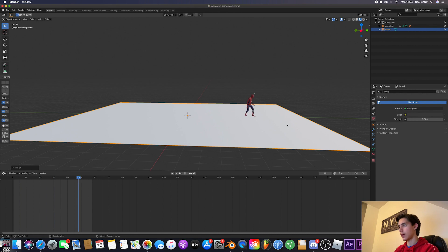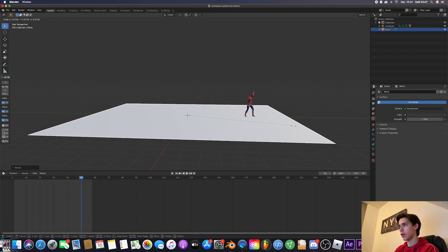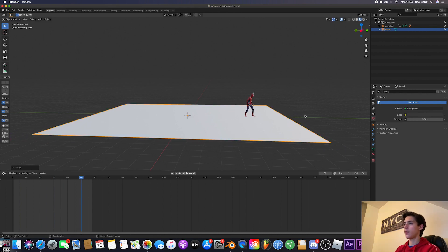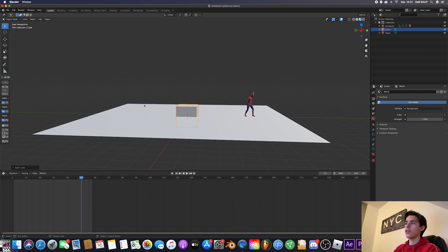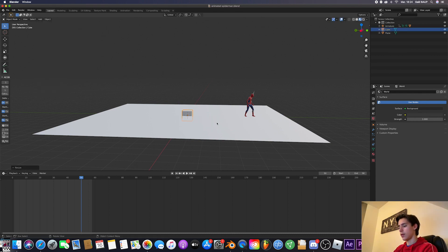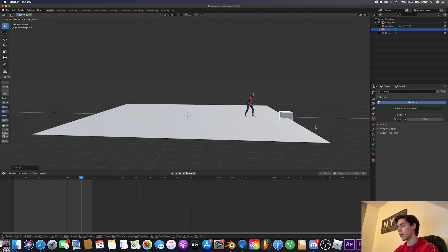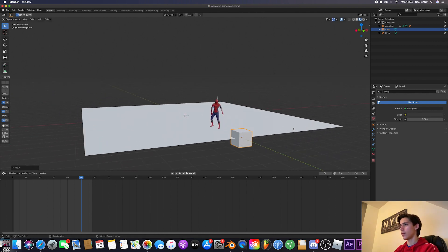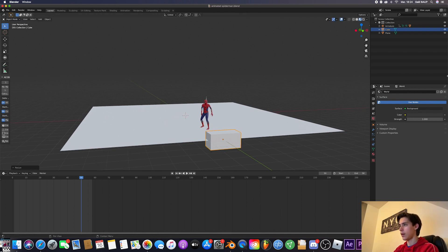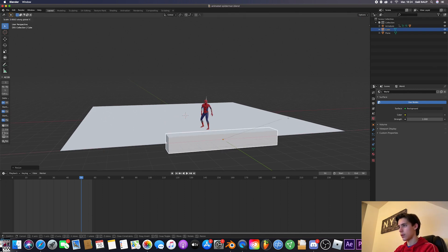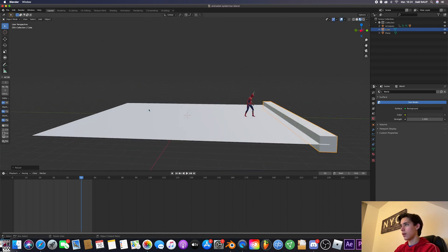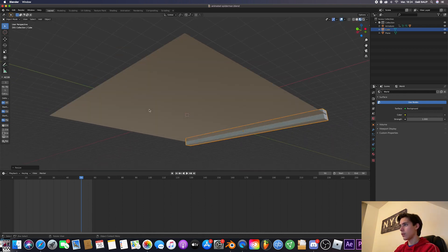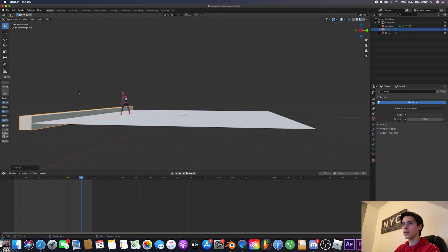So Spider-Man is entirely in the shot. Perfect. And then add a cube which is going to be the edge of the rooftop. So let me move that over here. Scale that on the x-axis like this. And yeah, we've got ourselves the basic rooftop.